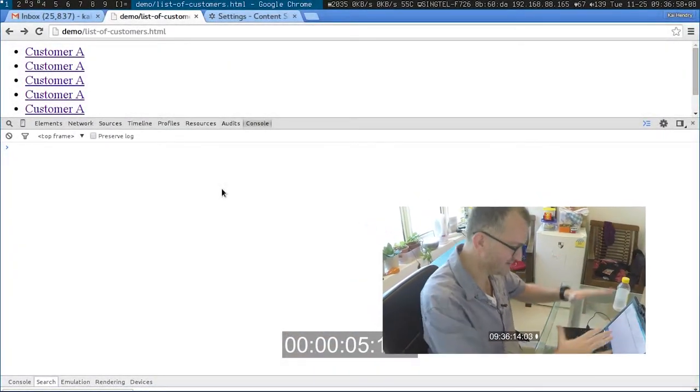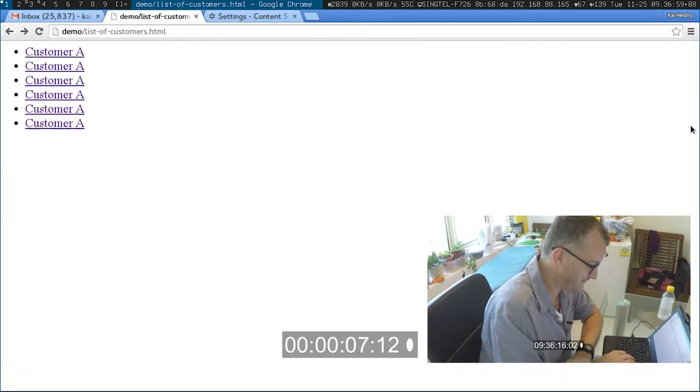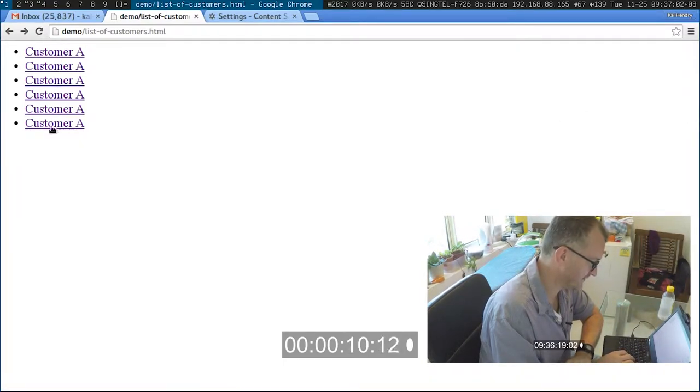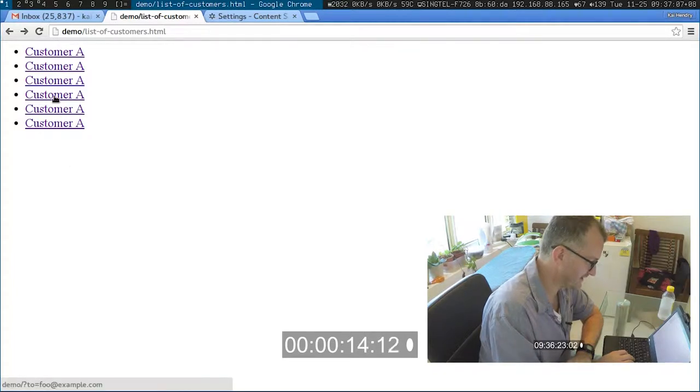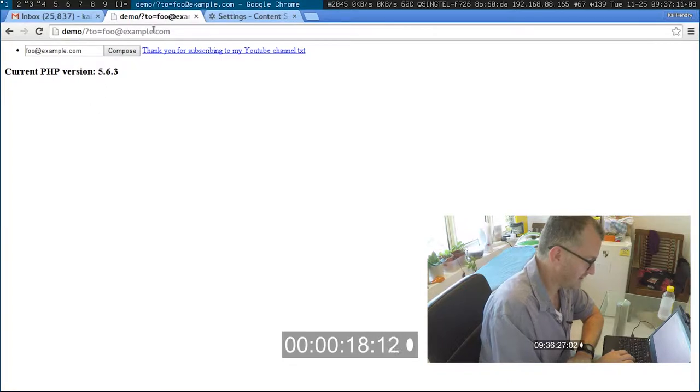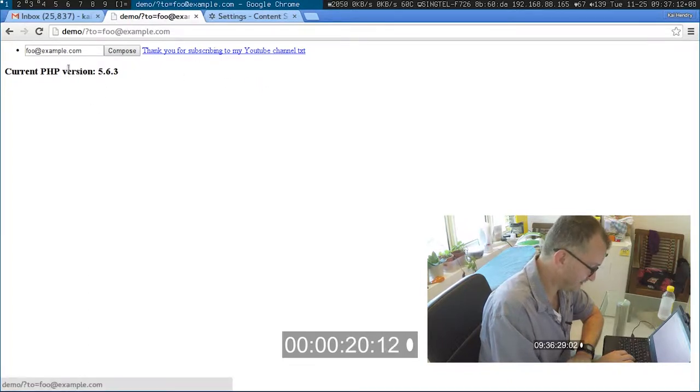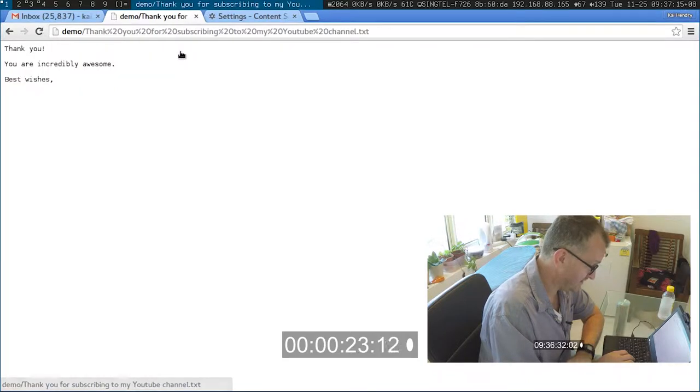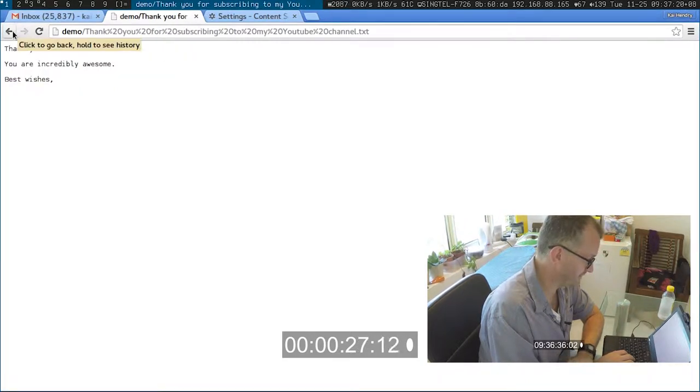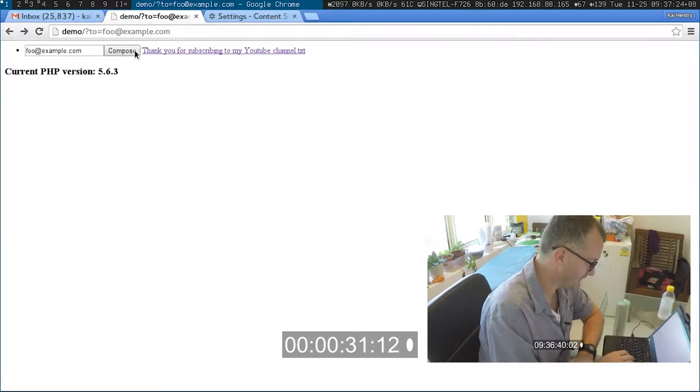Okay this is my desktop. Say you have a list of customers and you need to email them. Basically what it does is you select the customer and then you go to this interface and here's the template. You know, just a little example for you.